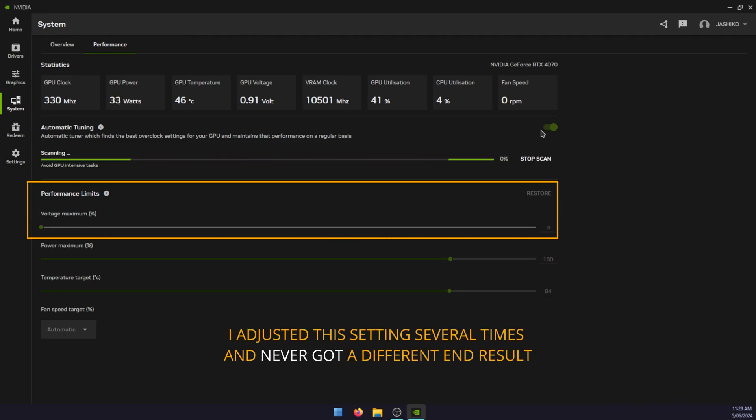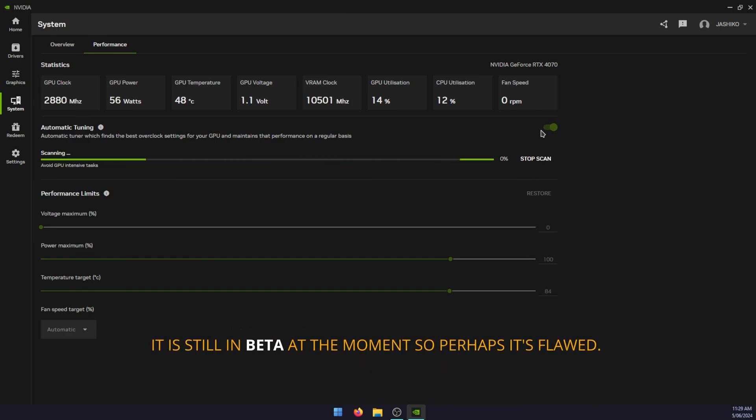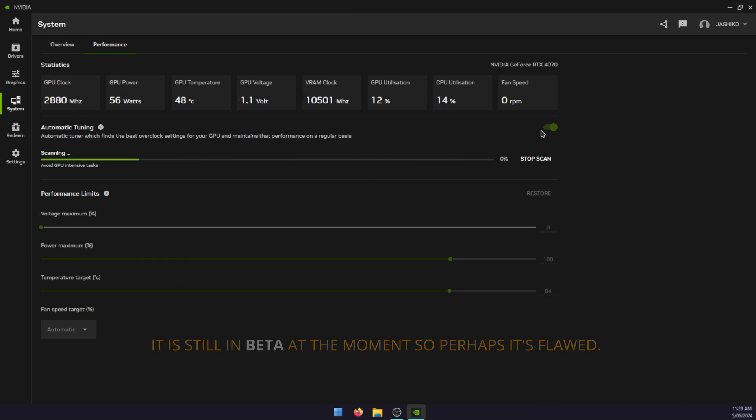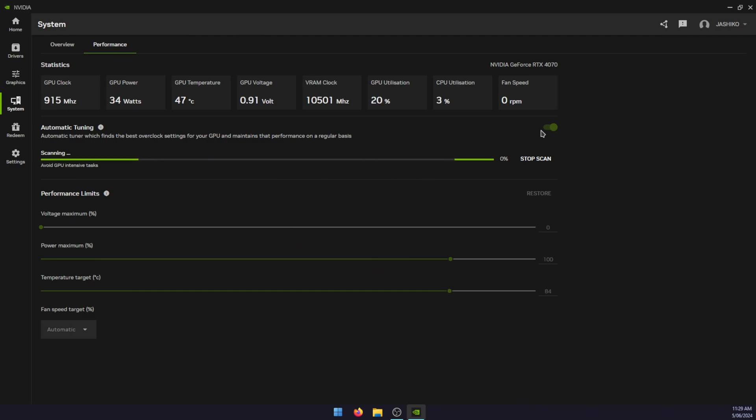It'll start scanning. While doing this, make sure nothing else is running on your computer—you basically want it fresh from a restart. For me, it took about 40 minutes. I have a GTX 4070; I don't know if the card you have makes any difference.